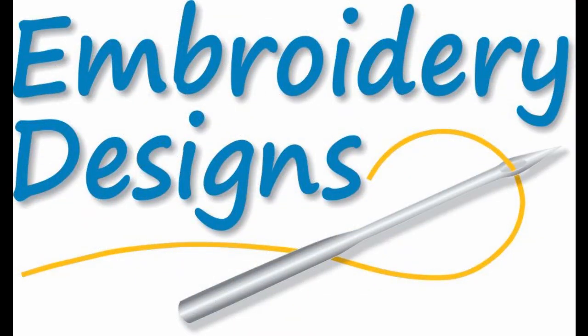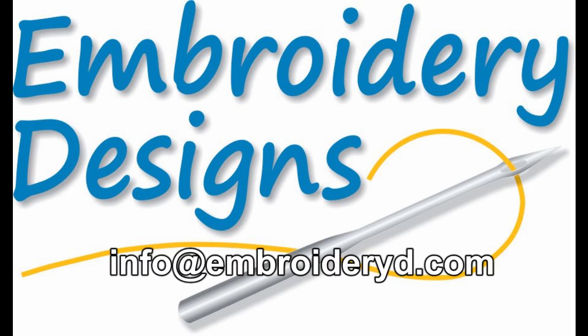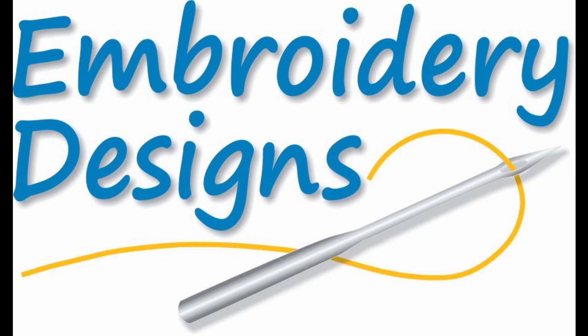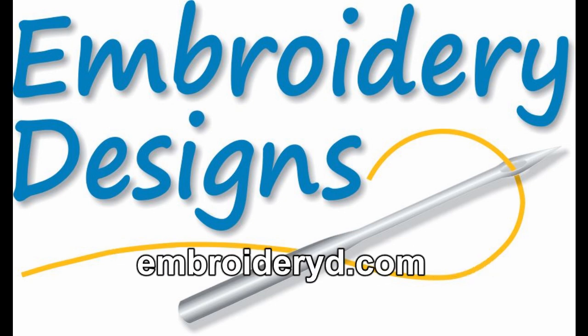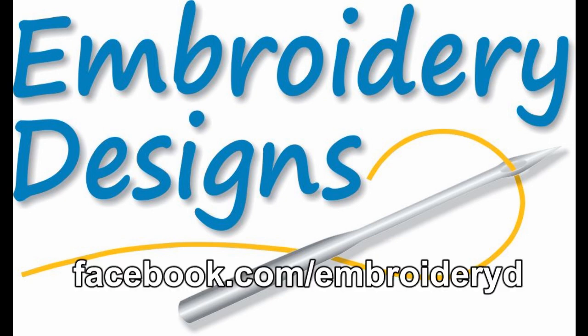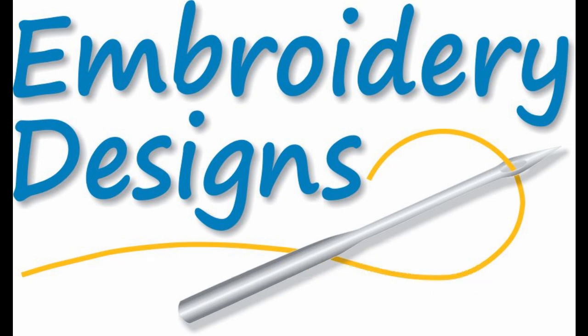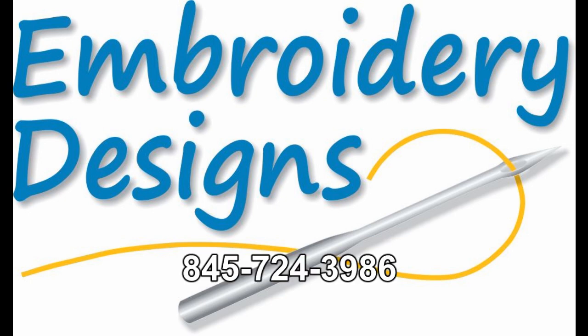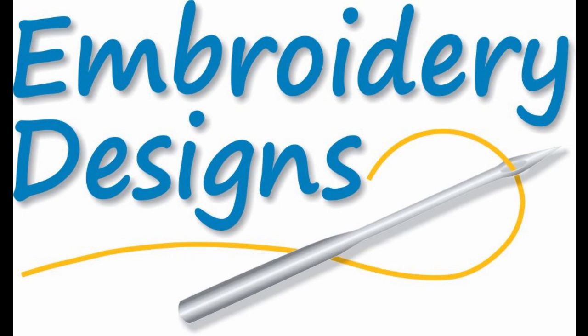If you would like to learn more about what we do, send an email to info at embroiderydesigns.com, visit our website at embroiderydesigns.com, our Facebook page at facebook.com/embroiderydesigns, or call us at 845-724-3986. Thank you for watching this video and I hope you learned something.